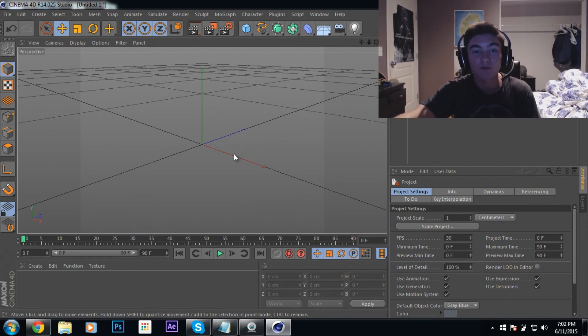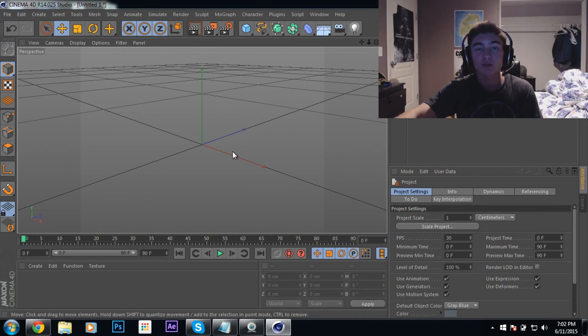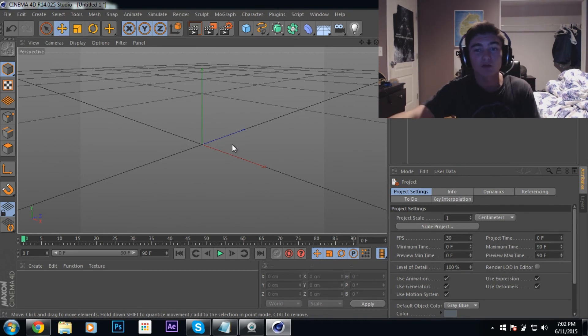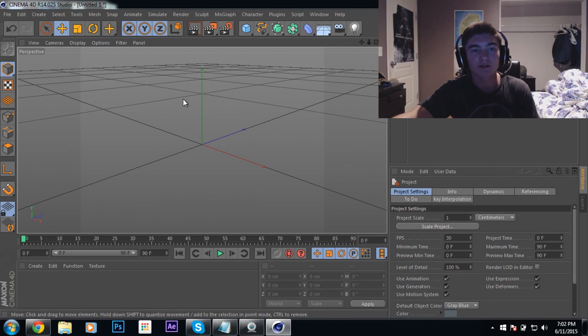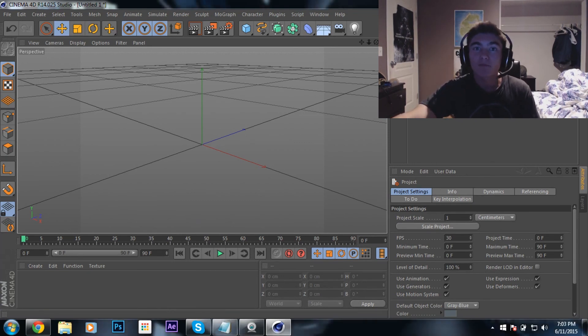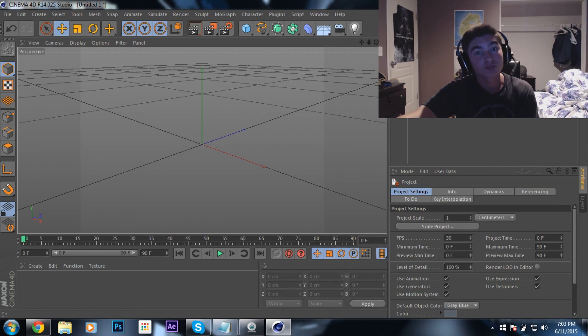I'm making a video on how to get Cinema 4D for free. If you guys enjoyed the video, please leave a like, comment, and subscribe. Also, let me know if this helped you out a lot. So, yeah. Peace out, motherfuckers.